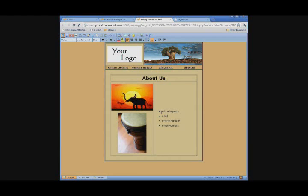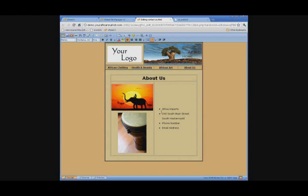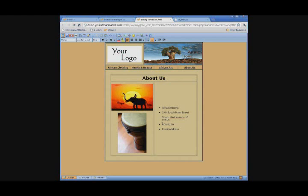our address, our full number, and our email address.